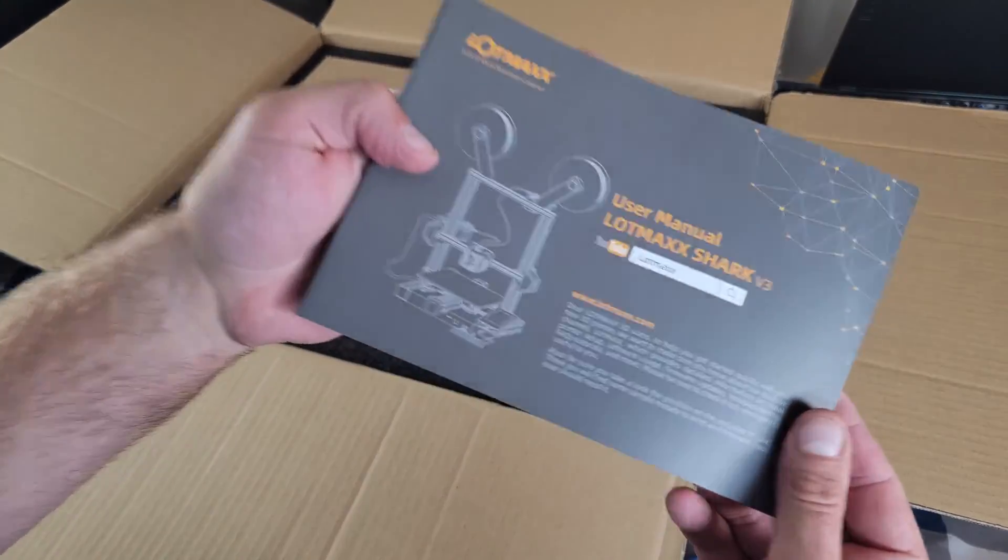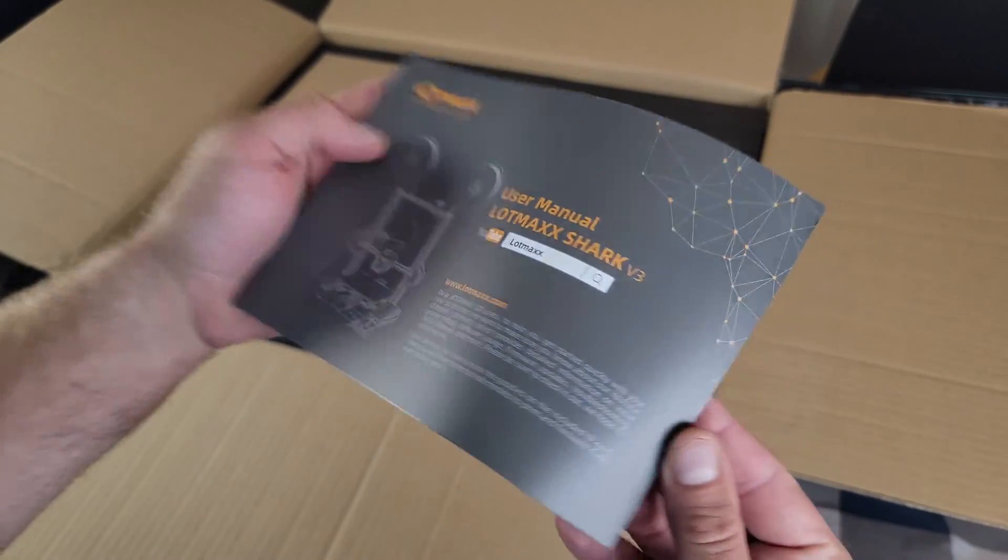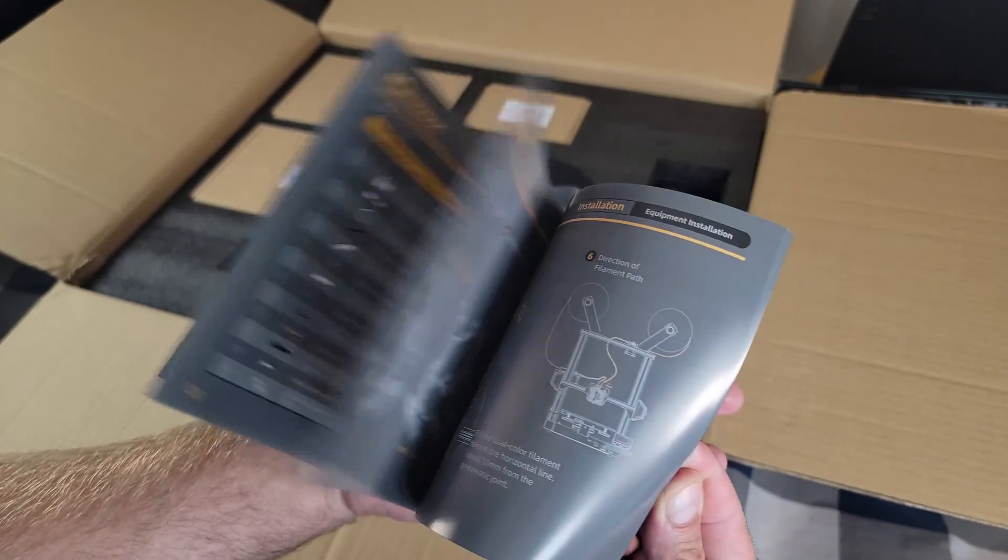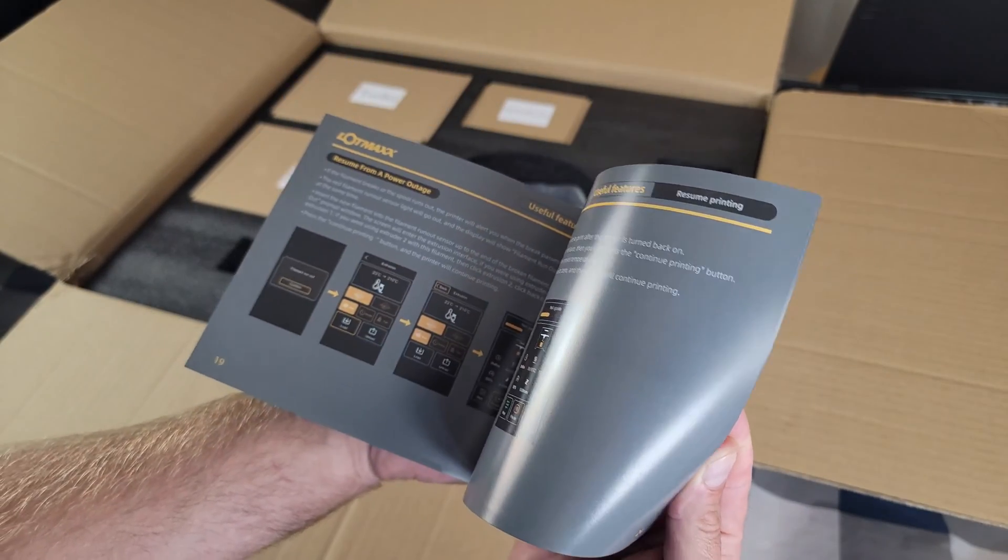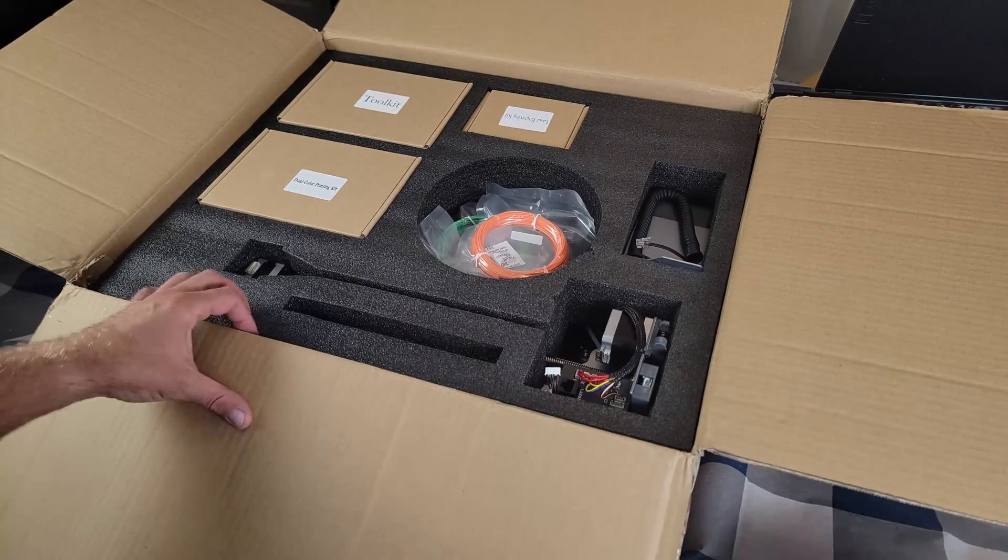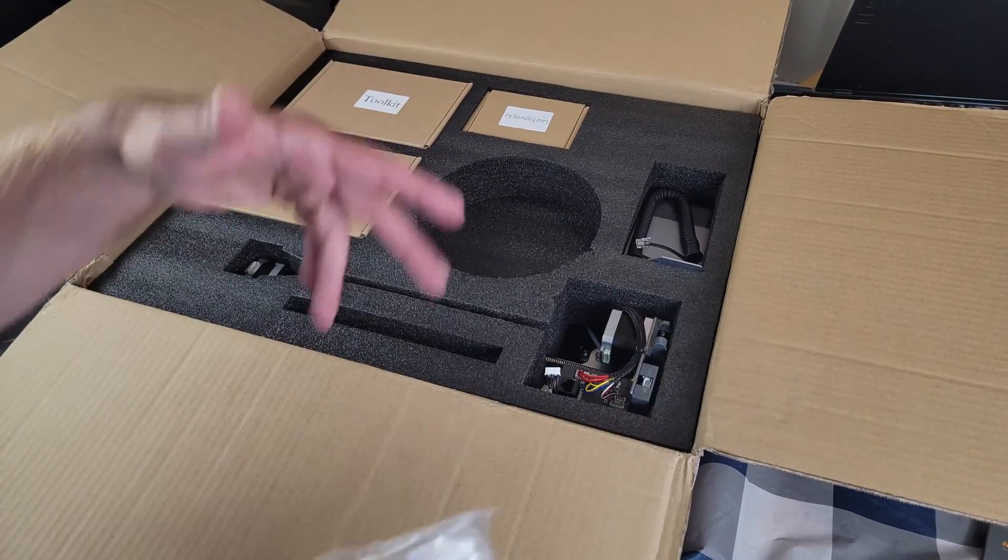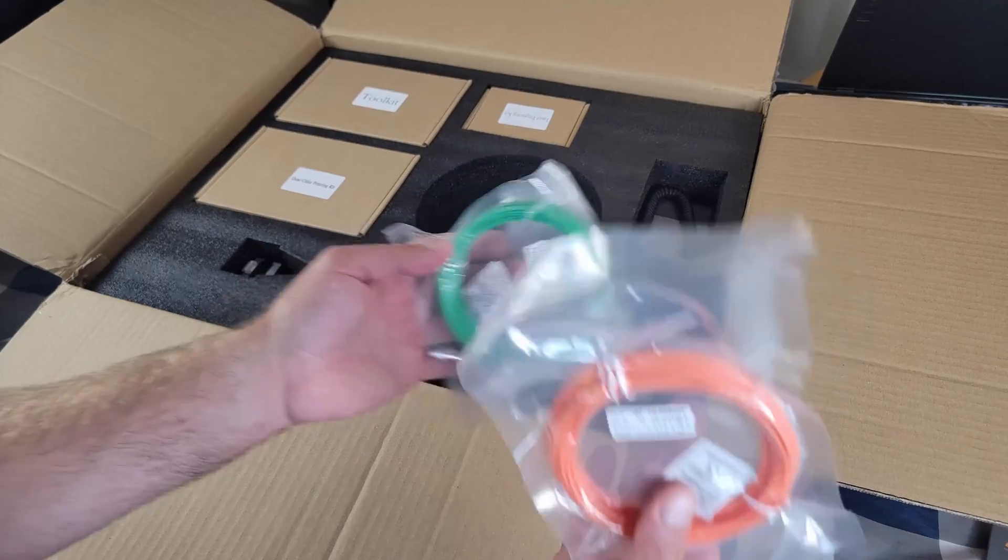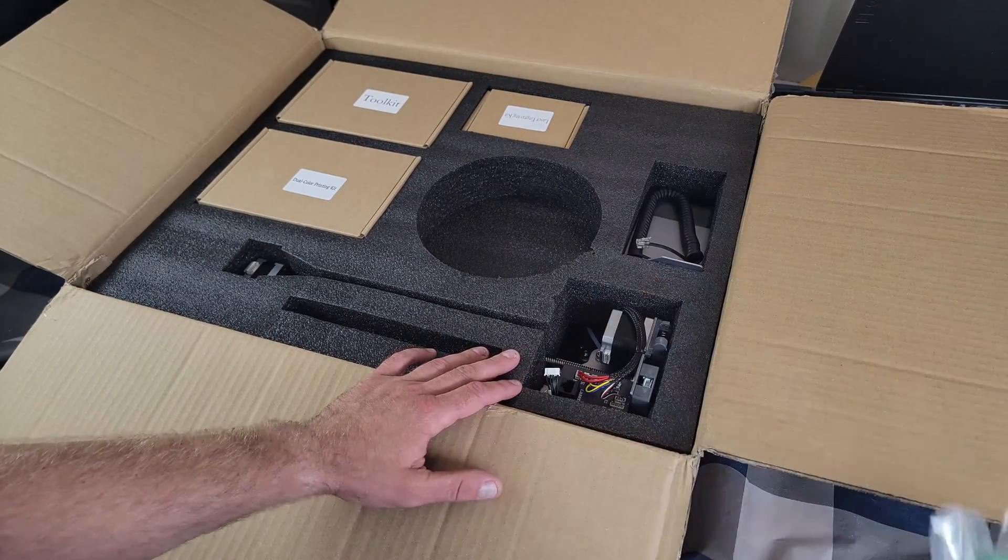Okay, we got a really nice user manual here with very good illustrations. Usually the instructions will also be on the provided SD card. We got a little bit of sample filament.